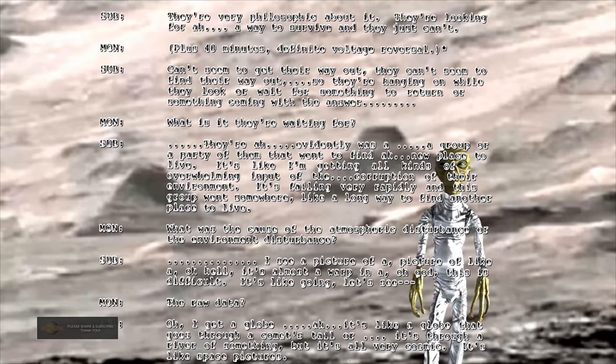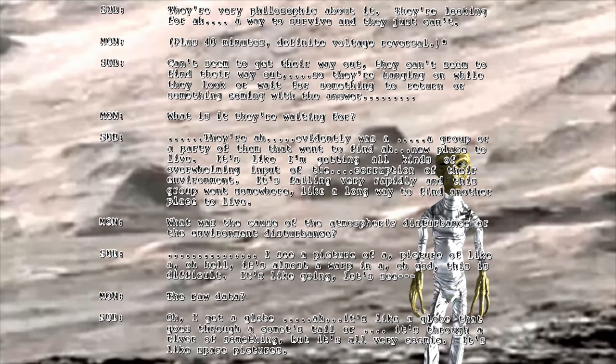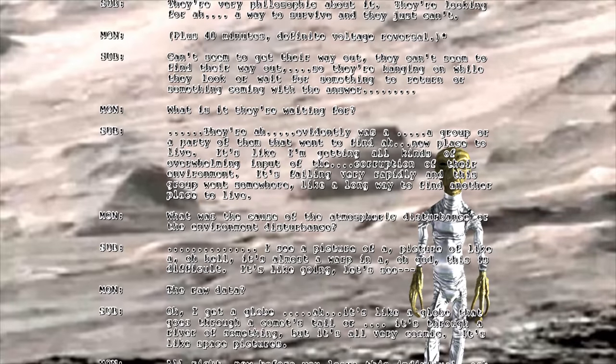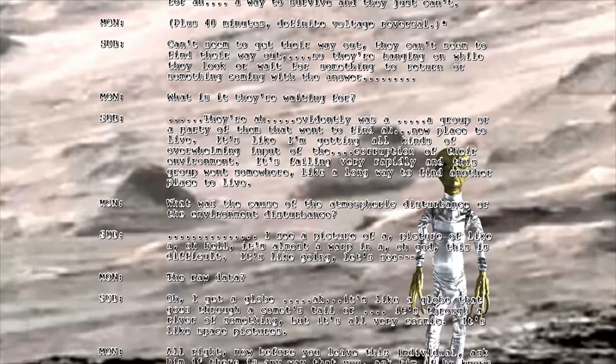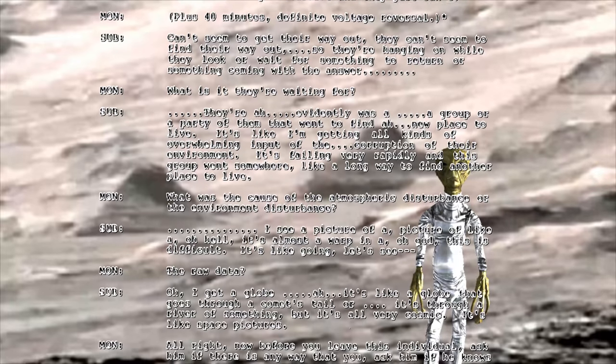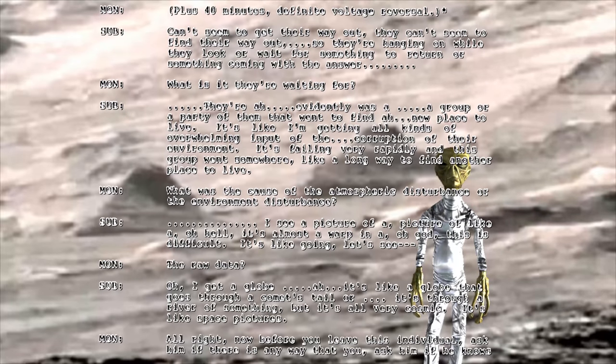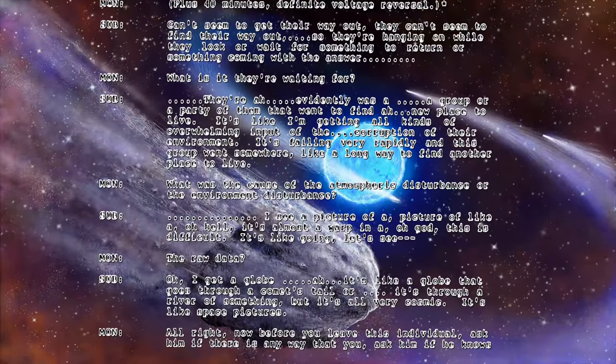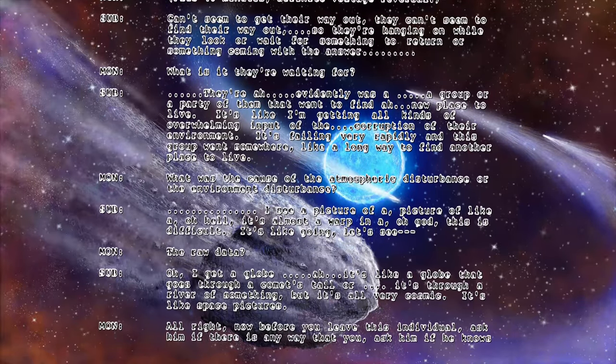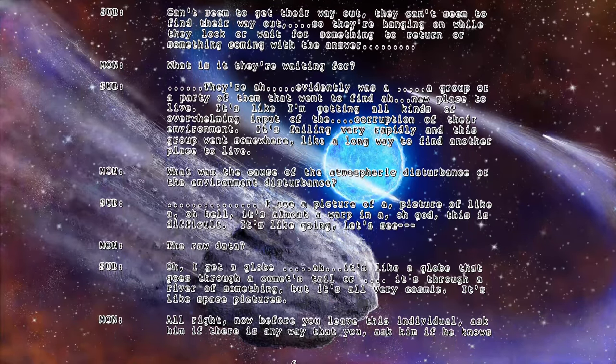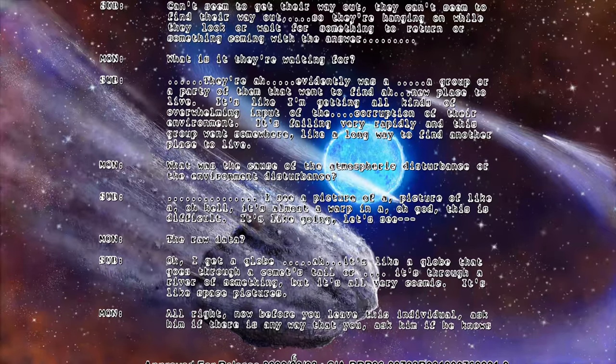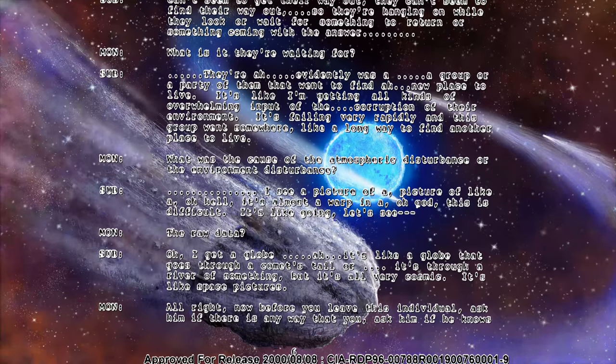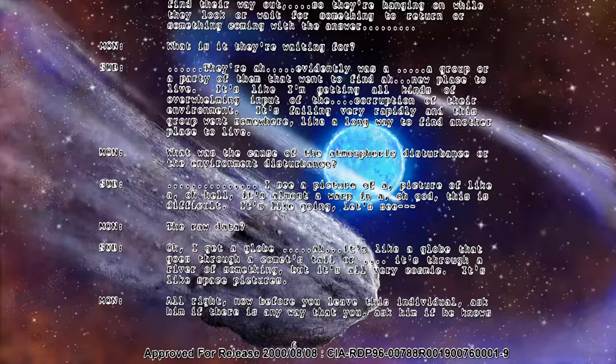What was the cause of the atmospheric disturbance or the environment disturbance? I see a picture of like a warp. This is difficult. It's like going... The raw data? I get a globe. It's like a globe that goes through a comet's tail or through a river of something. But it's all very cosmic. It's like space pictures.